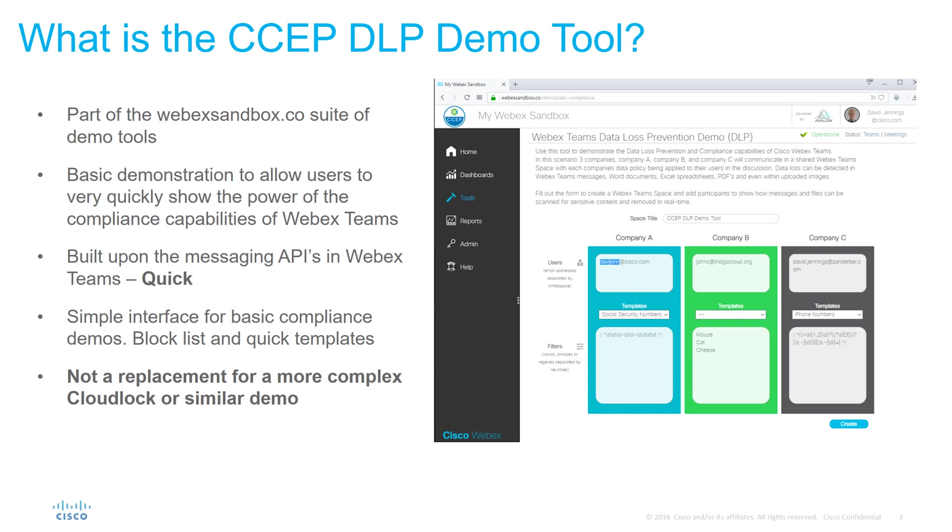It allows you to create a space very quickly with a DLP or compliance policy applied to the people within it and therefore highlight one of the key differentiators of Cisco's architecture.